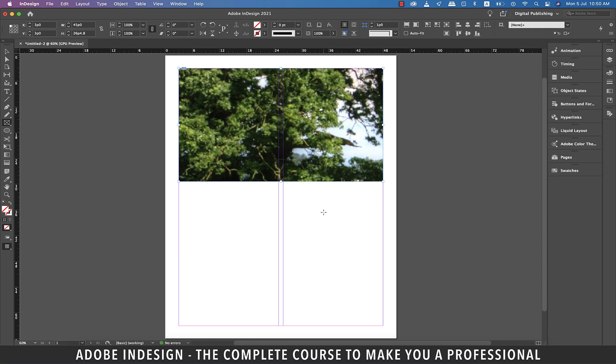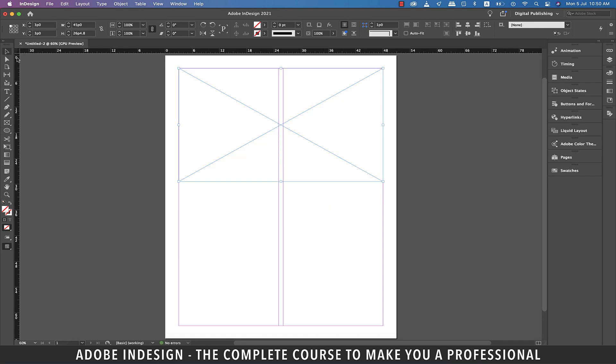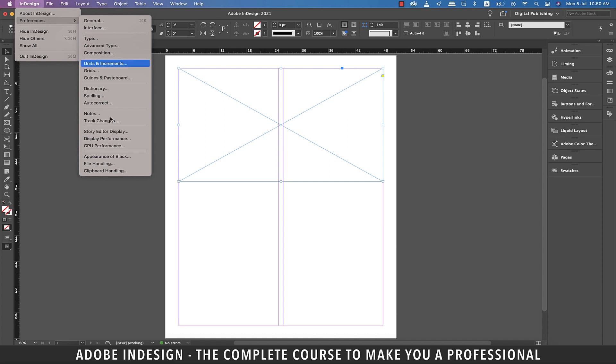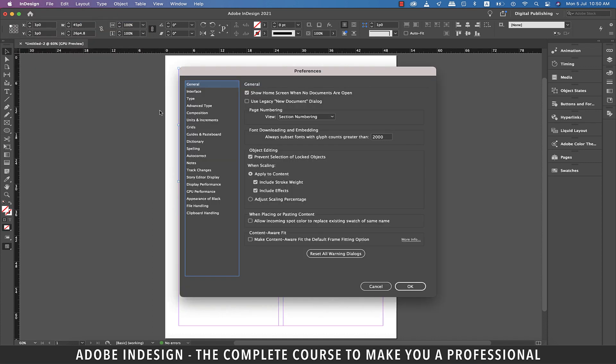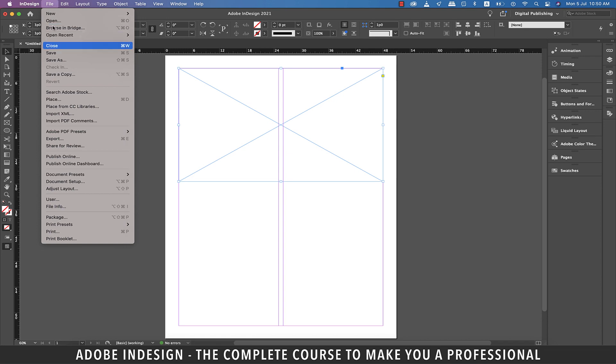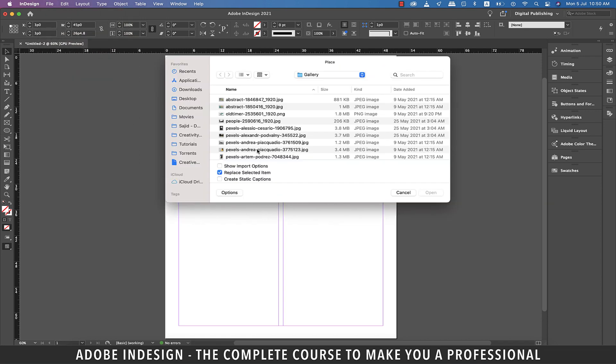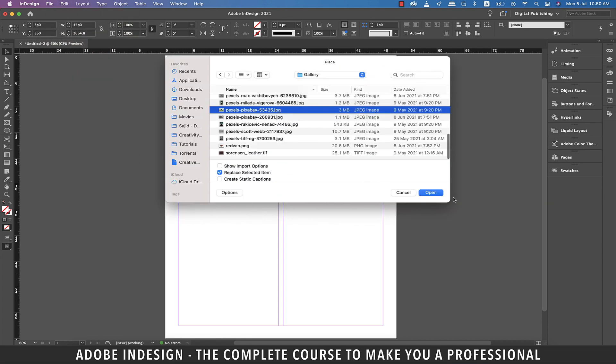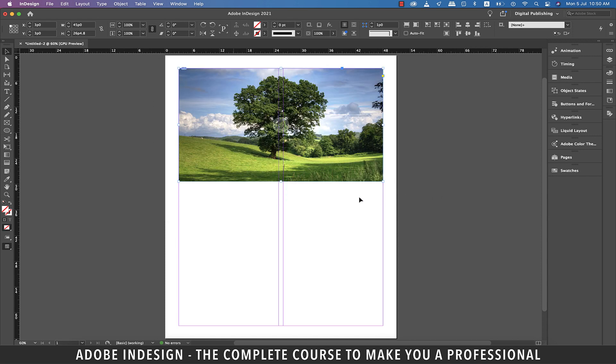So let's undo the last action and go to Preferences and then General and check the content aware fit option and hit OK. Now let's go to File and then Place and locate the same image on the computer and hit Open, and you shall find that this time the image has been placed perfectly into the frame.